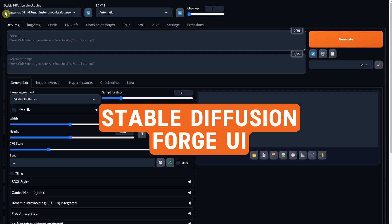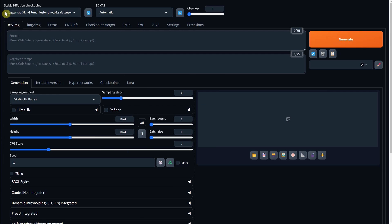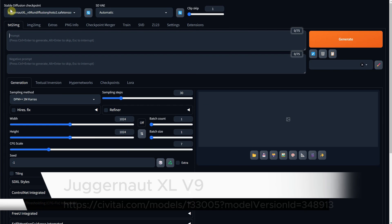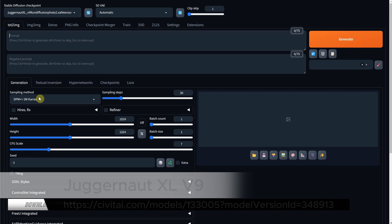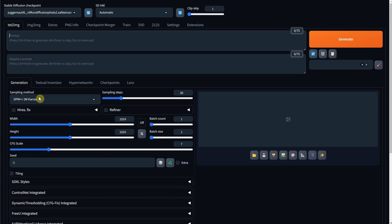For the model checkpoint, I prefer the Juggernaut XL version 9 with the sampling method DPM++ 2M Keras, 30 sampling steps, a size of 1024 pixels.